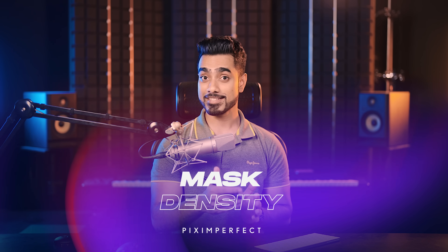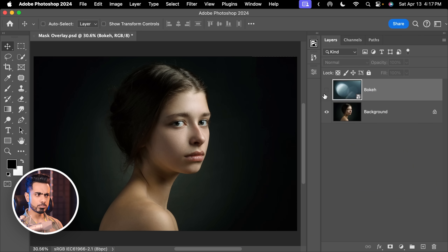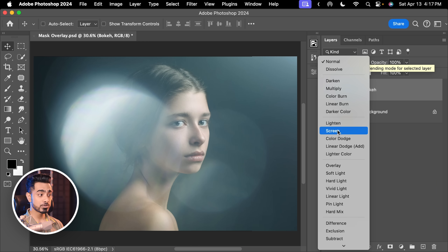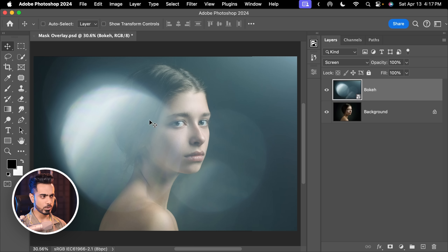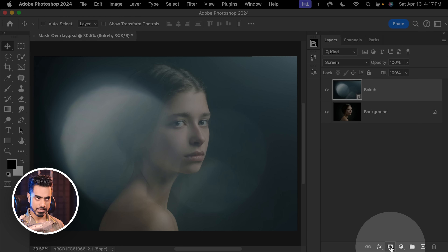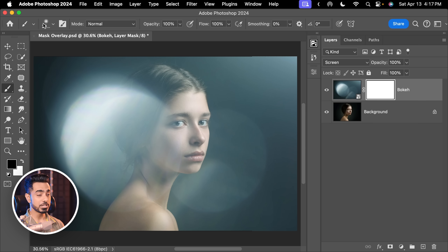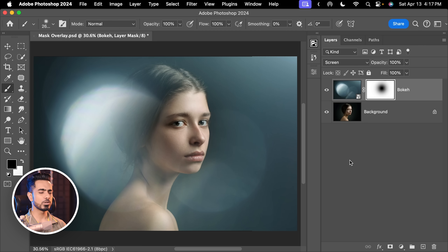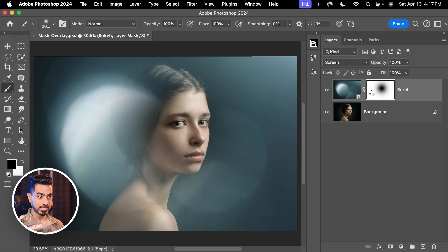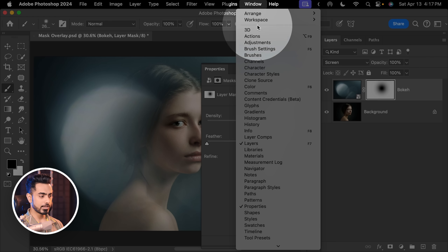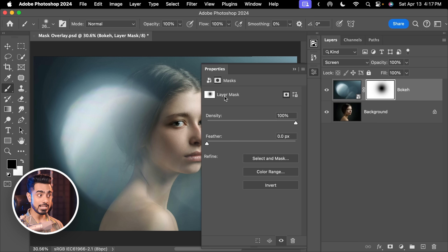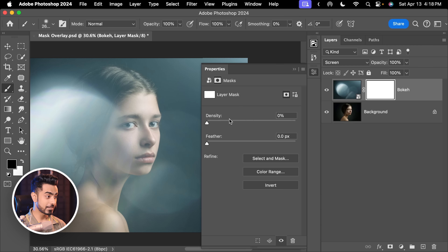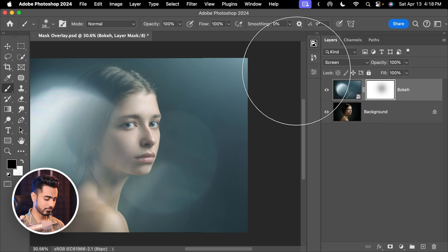The next way to have undo on a slider, especially for a mask, is Density. Let's say you brought in a bokeh overlay, changed the Blend Mode to Screen — looks fantastic, but it's disturbing the face. So we create a mask, take the brush with black as the foreground color, use a soft round brush, and dab over the face. Looks great, but it's too much. To reduce the mask effect, select the mask, open Properties — go to Window > Properties if it's not visible — and you'll find Density in the Mask Properties. Decreasing Density is like reducing the strength of the mask: 0 means no mask, 100 means full mask. Let's set it to about 41.